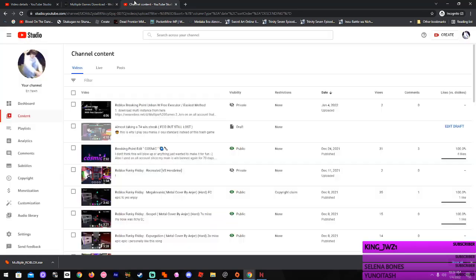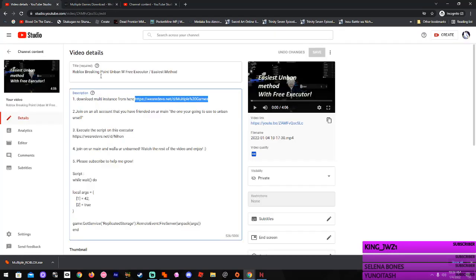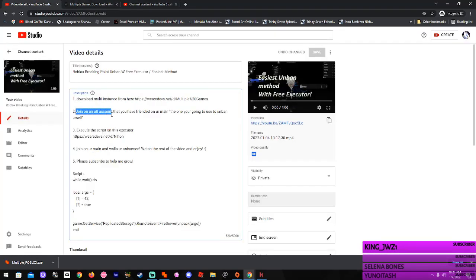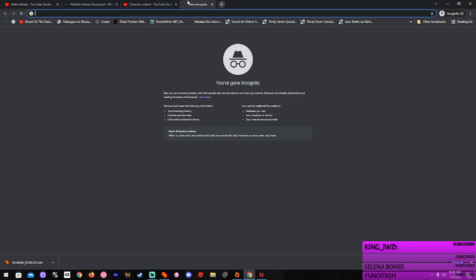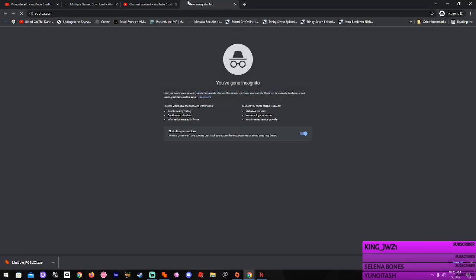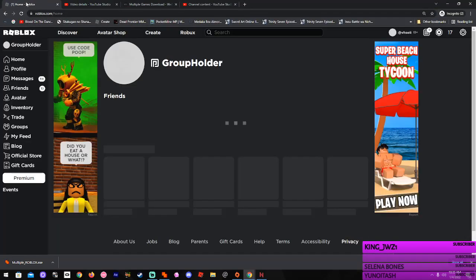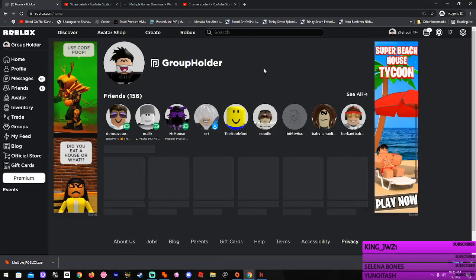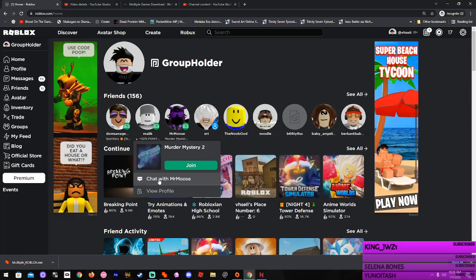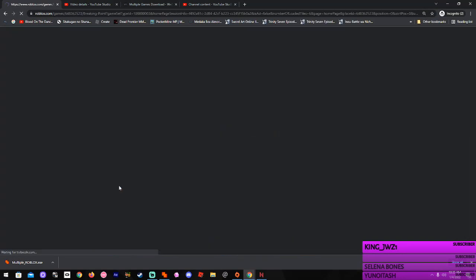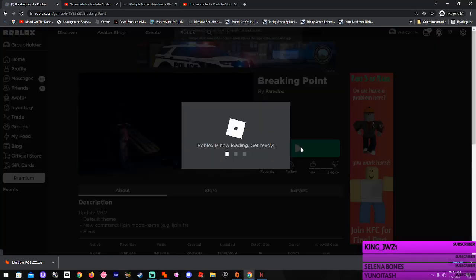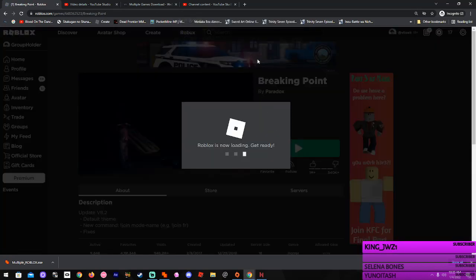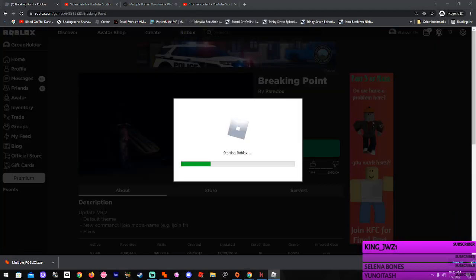Second, join on an alt account that you have friended on your main. So what that means is you're gonna go in incognito mode, you're gonna go to Roblox, you're gonna log in with your alt account, and you're gonna join Breaking Point pretty much. So I'm gonna just join really quick.